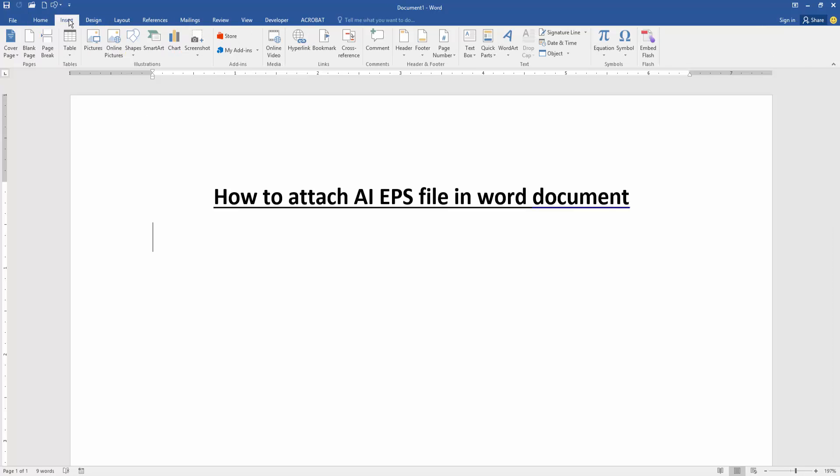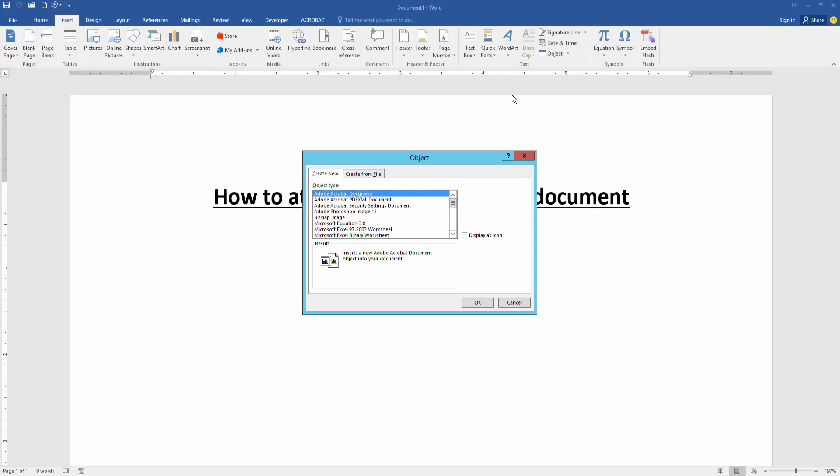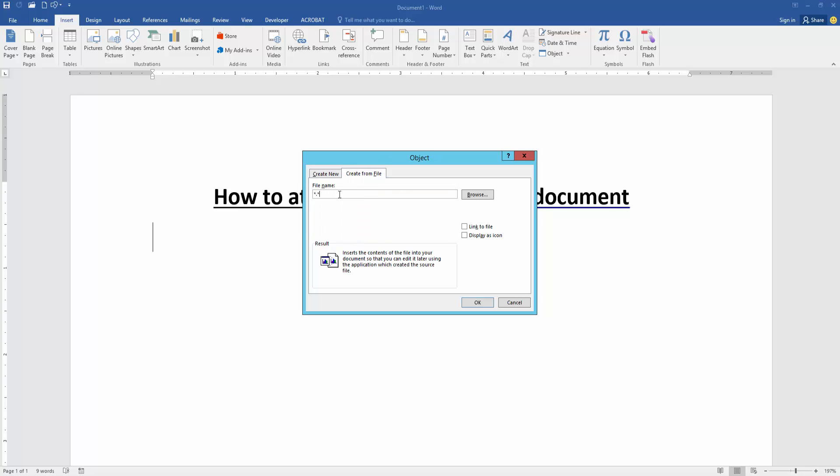Go to the insert menu, then click the object option and go to create from file, then write file name.